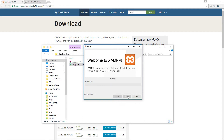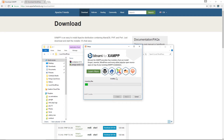XAMPP is now installing. I'm going to pause the video because this could take a few minutes, and I'll resume once the installation has completed.